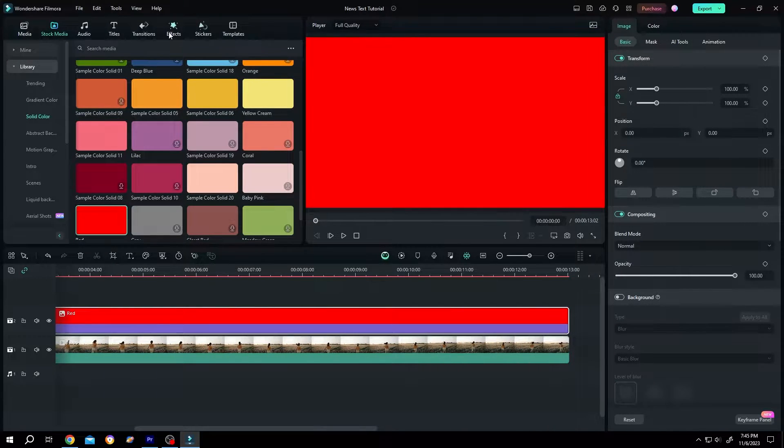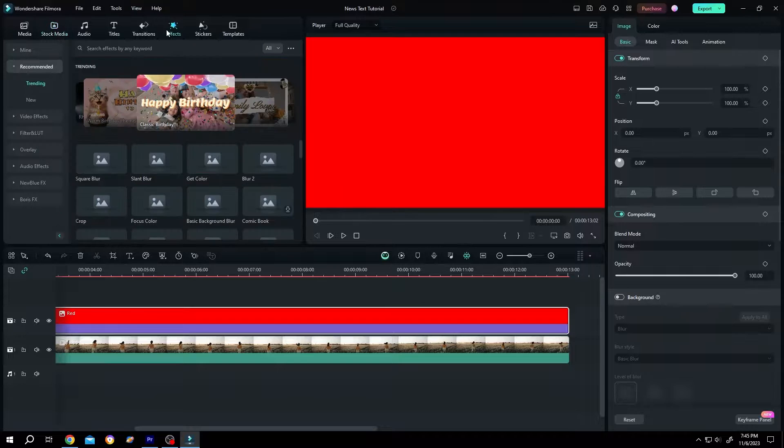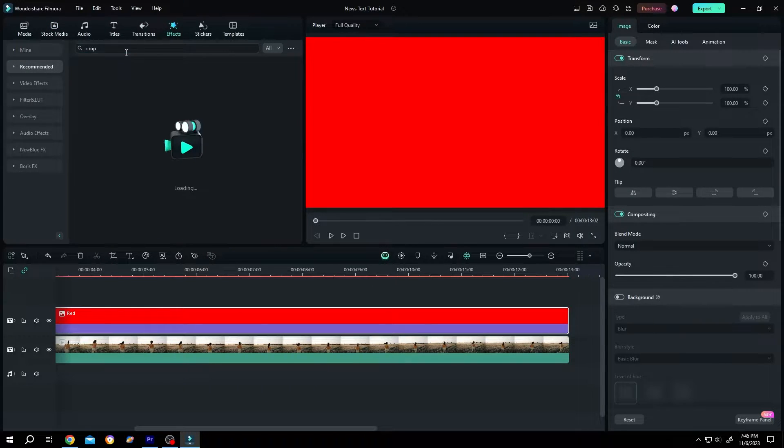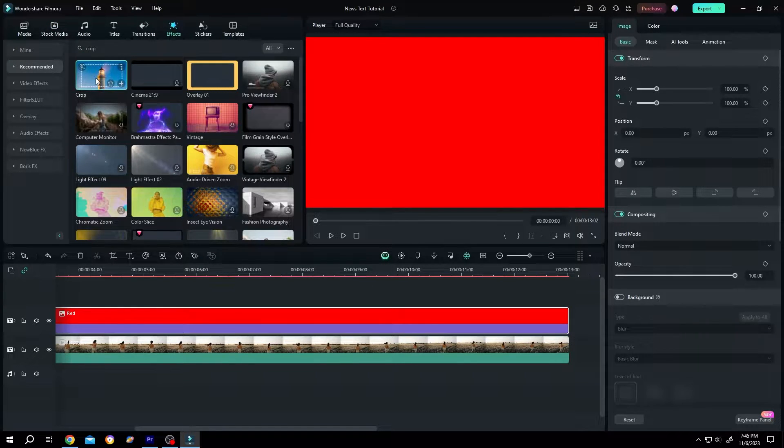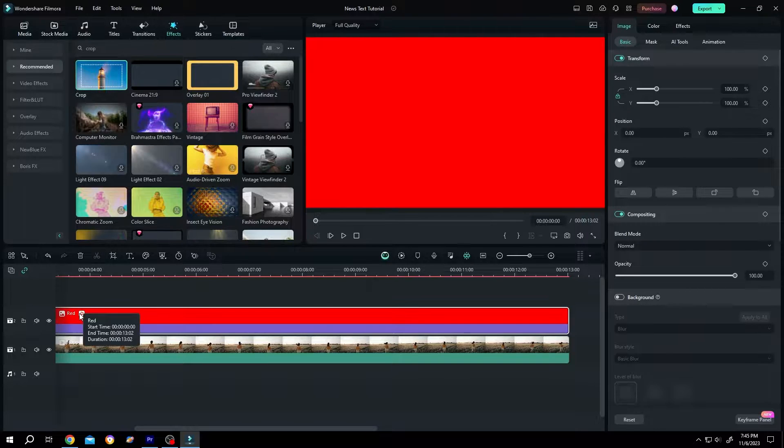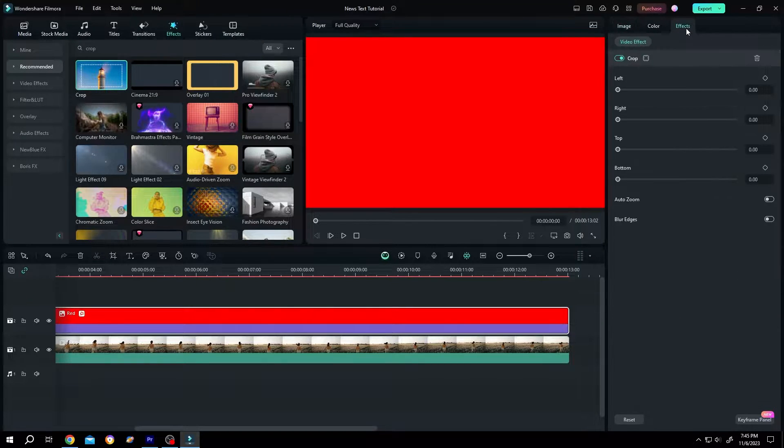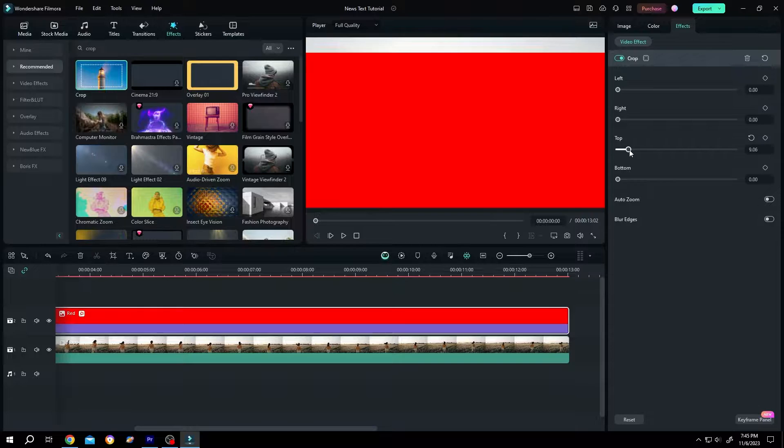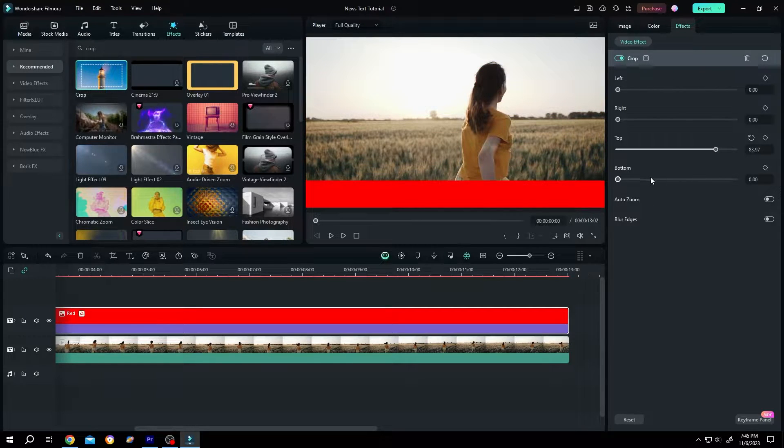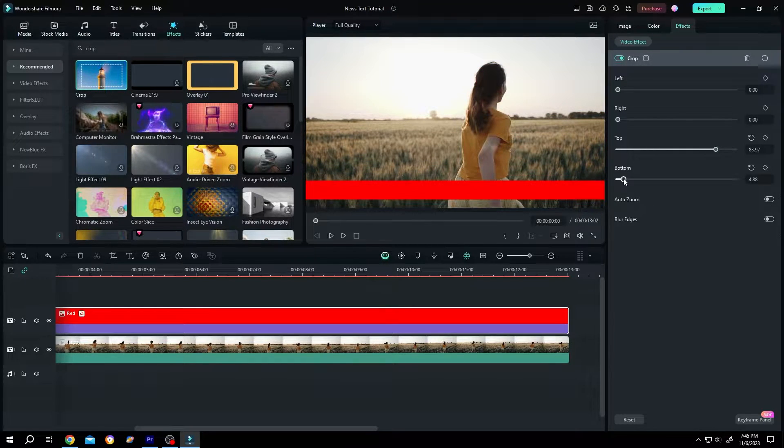Then go to effects, search for crop, left click, drag and drop over the clip. Then go to right side, effect, cut from the top and the bottom.